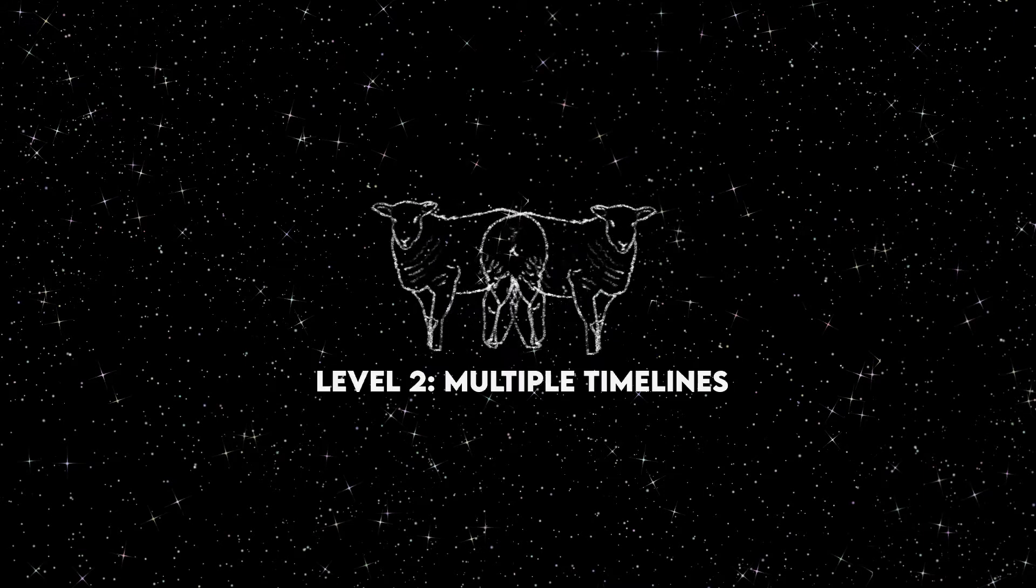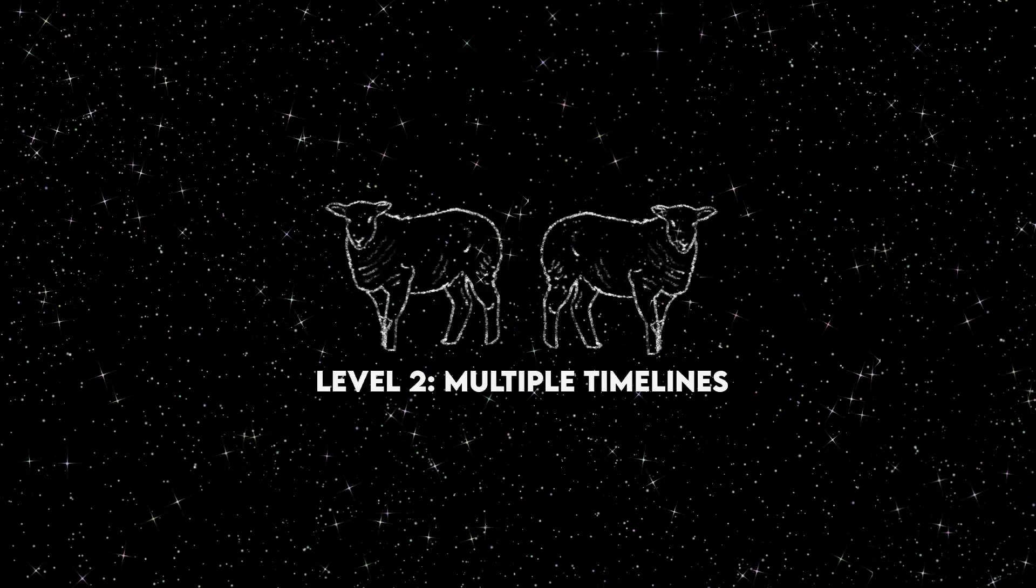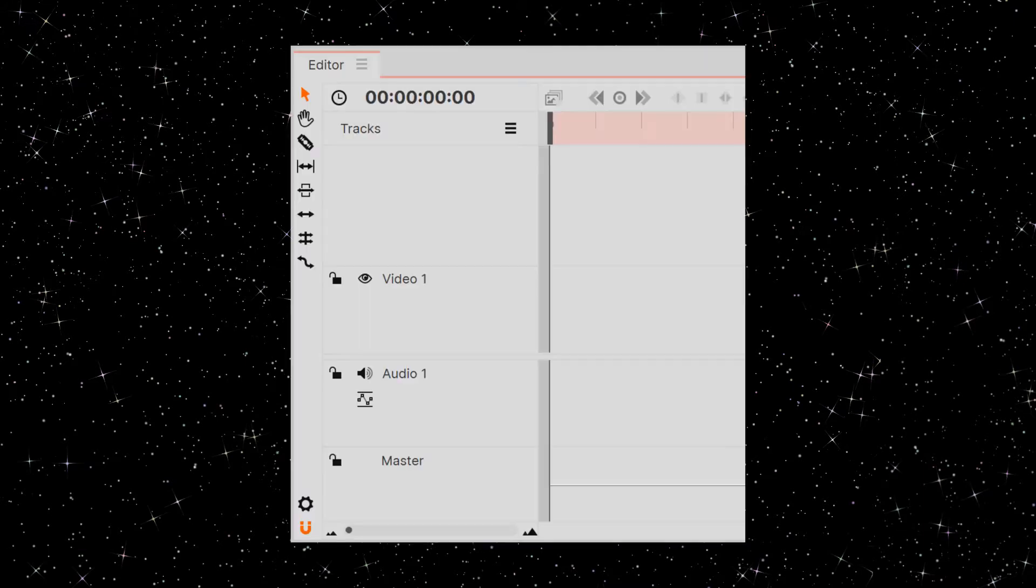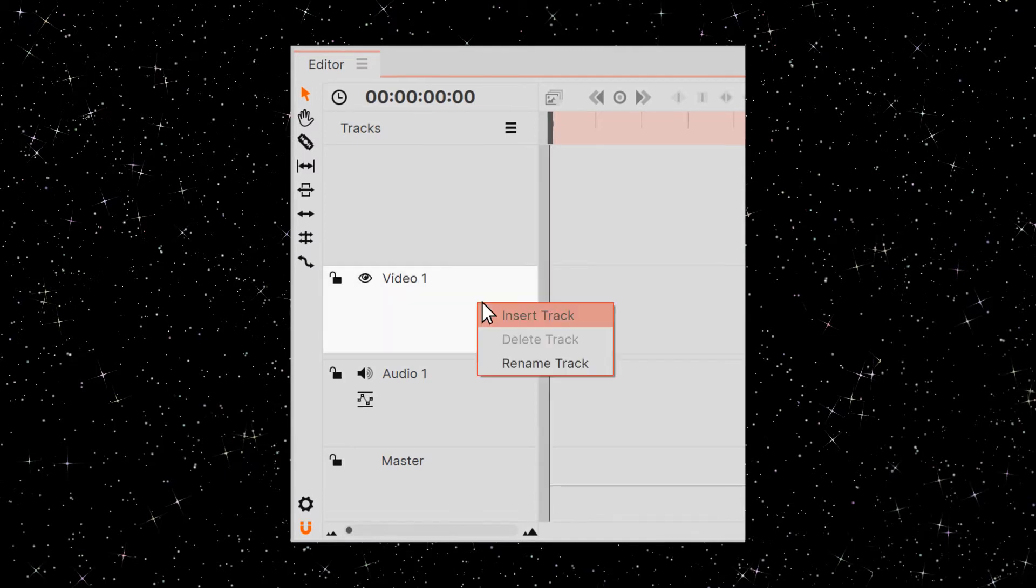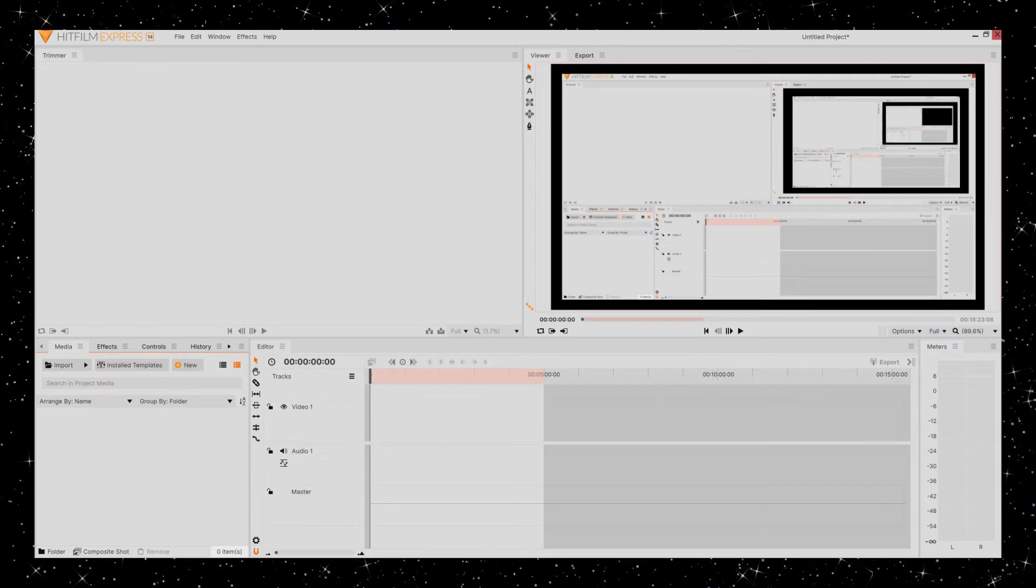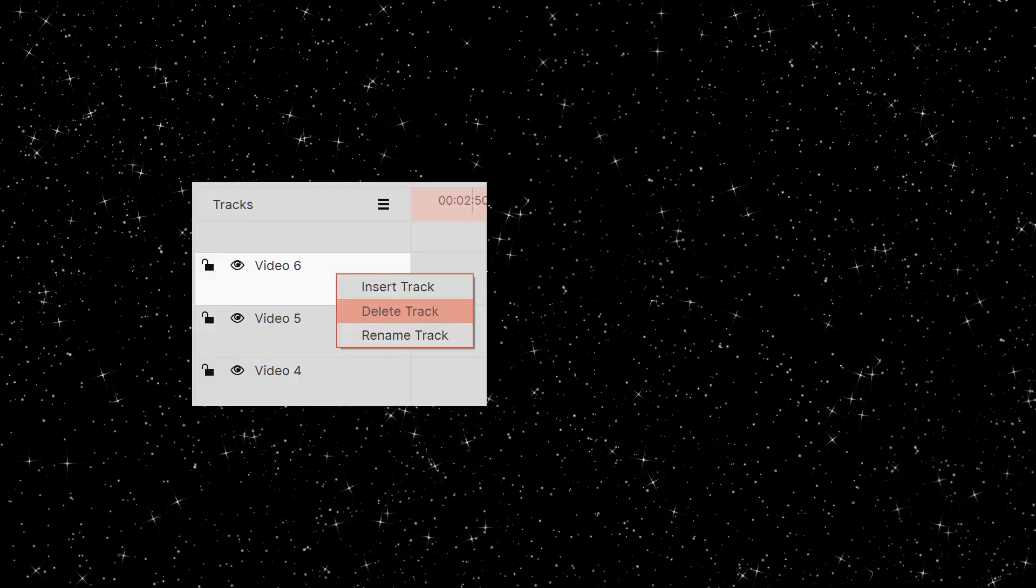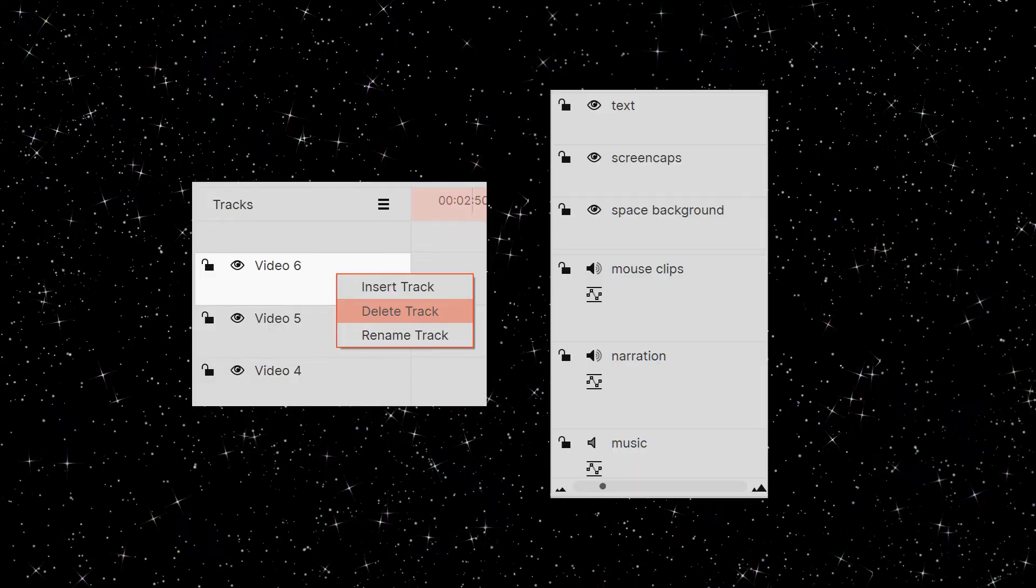The more timelines, the more fun we can have. To create a track, right-click on video or audio. You can add as many tracks as you want, and this helps you overlay footage. You can also delete and rename tracks here.